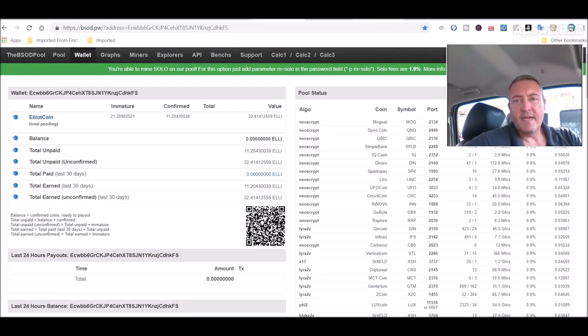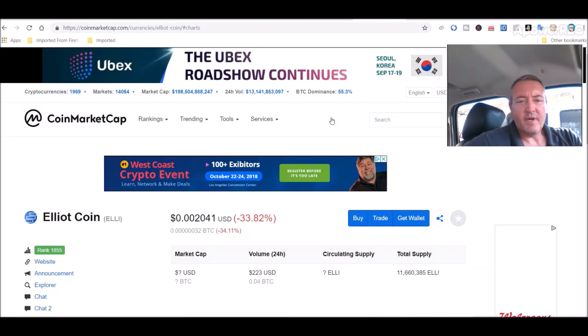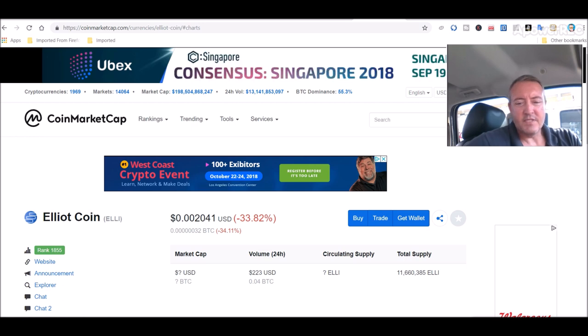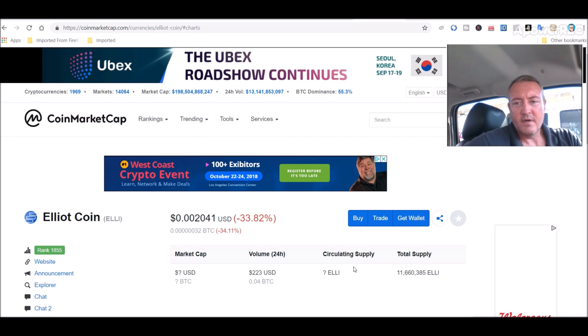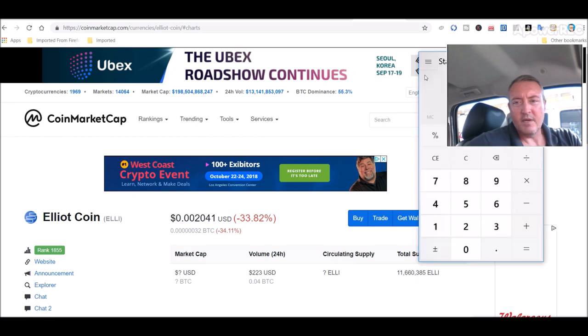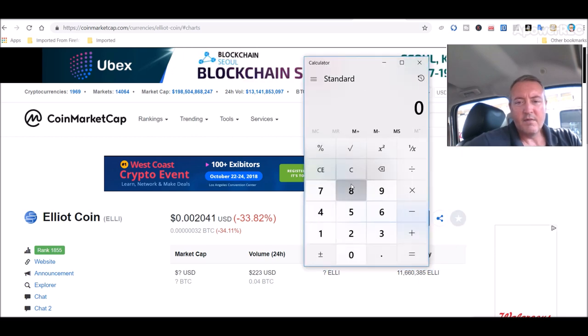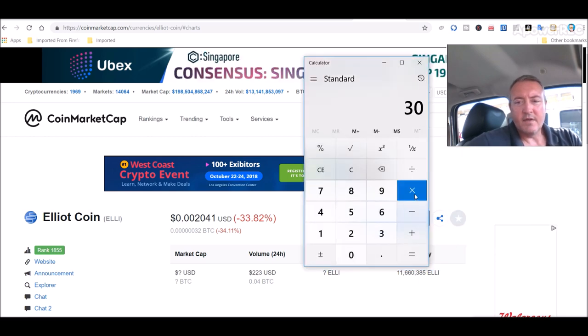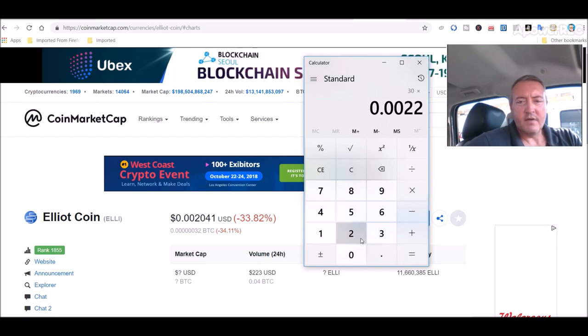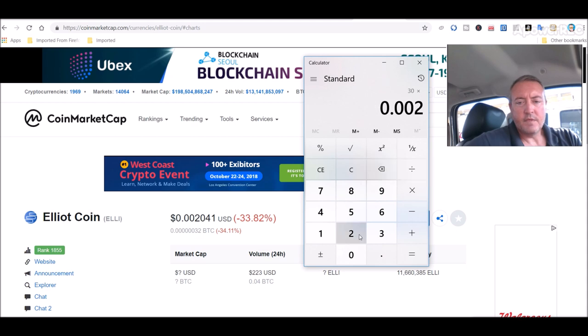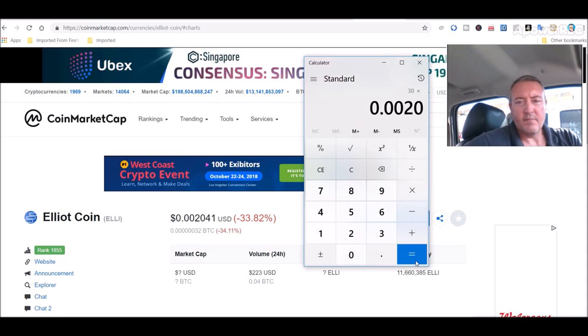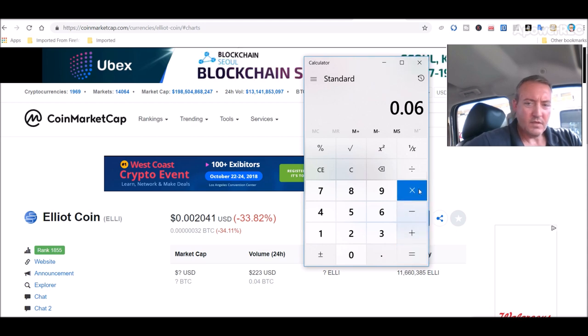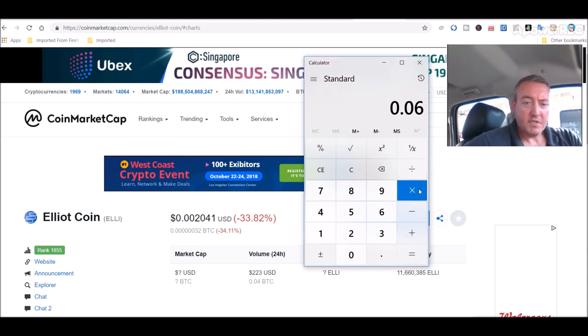So Elliott coin price right now is 0.002. So 32, about 30 an hour. Let me pull out my calculator right here. So 30 times 0.00200, the current price, it's about $0.06. It's all right. Not too bad.